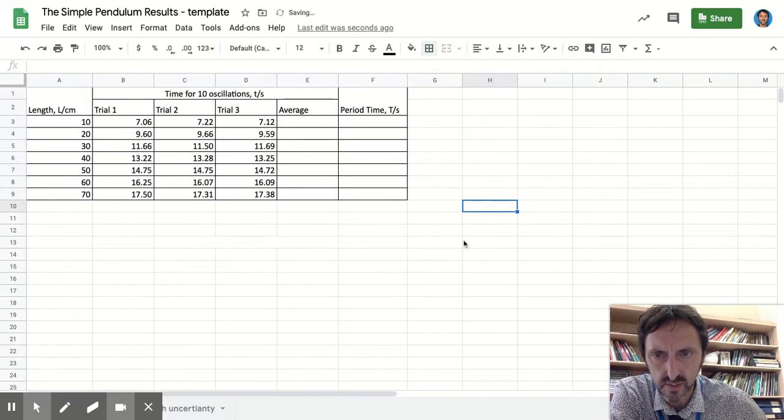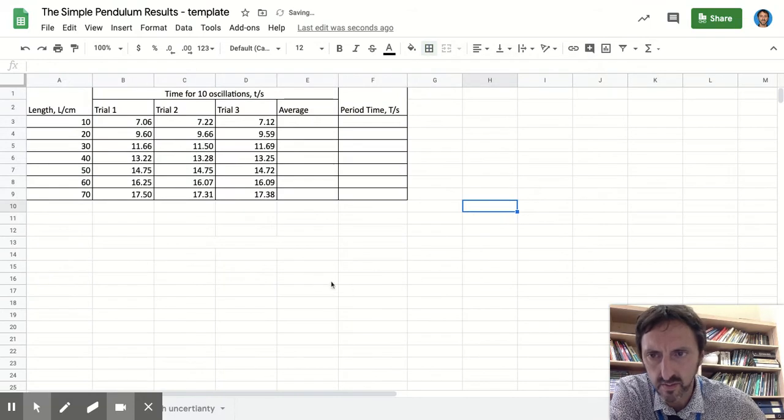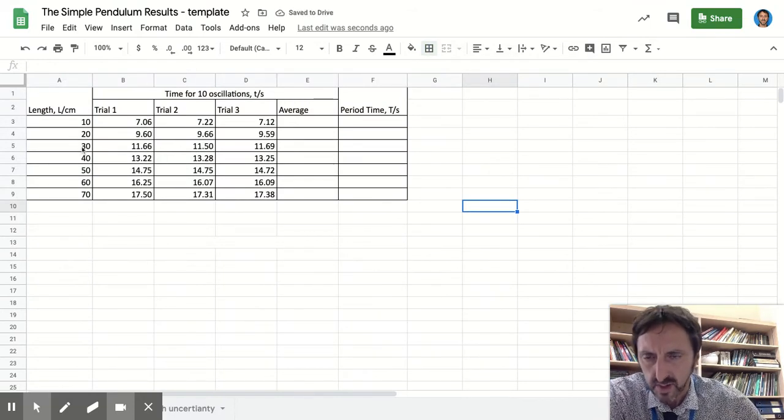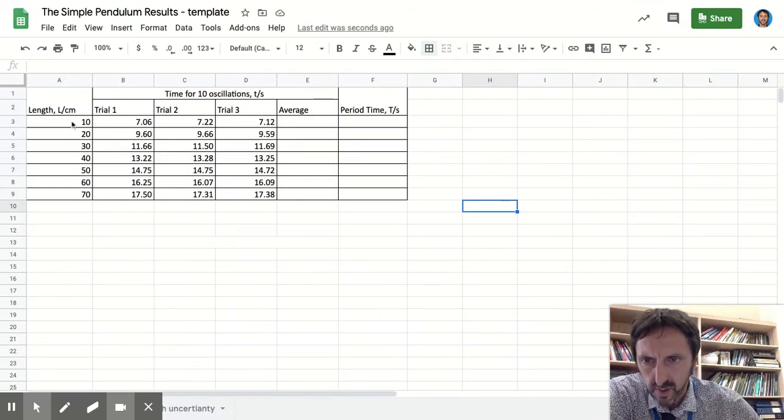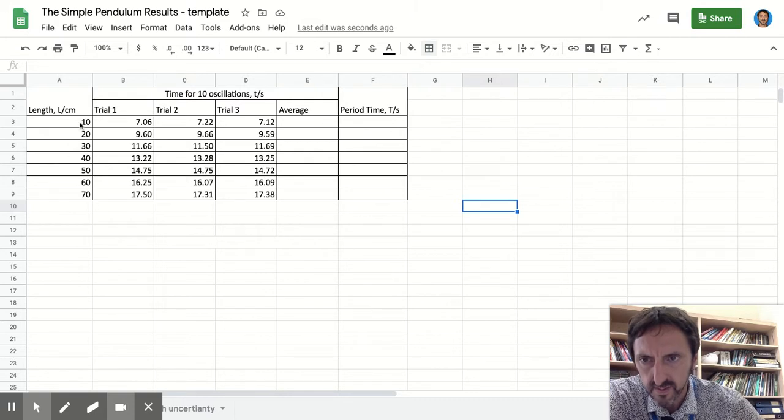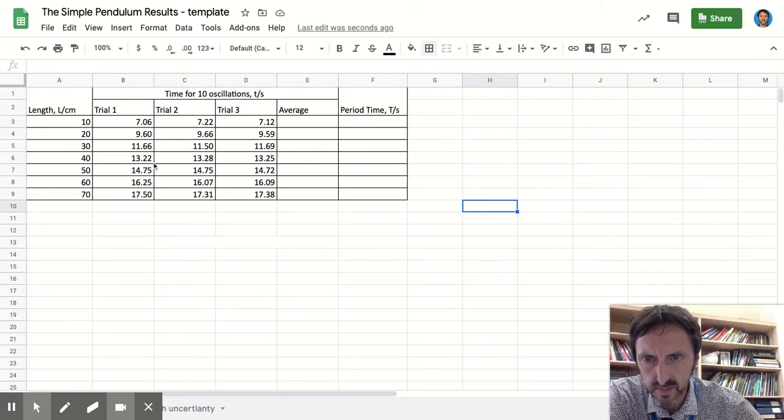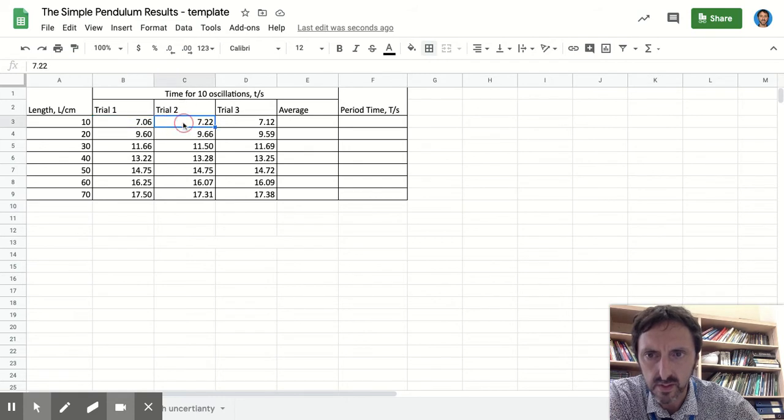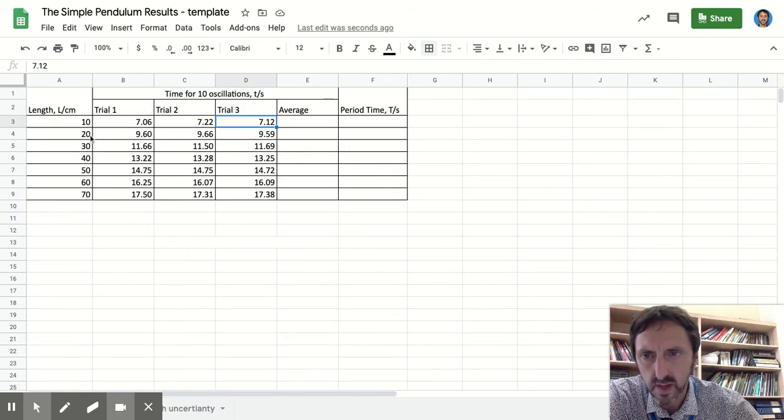So I've inputted my data for length 10, 20, up to 70 centimeters, and those are my times for 10 oscillations, my three trials.